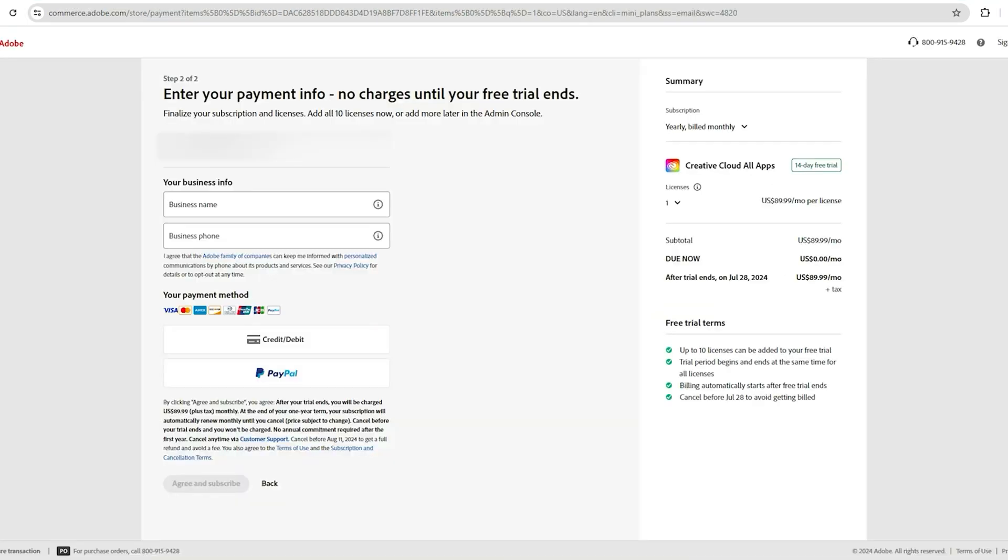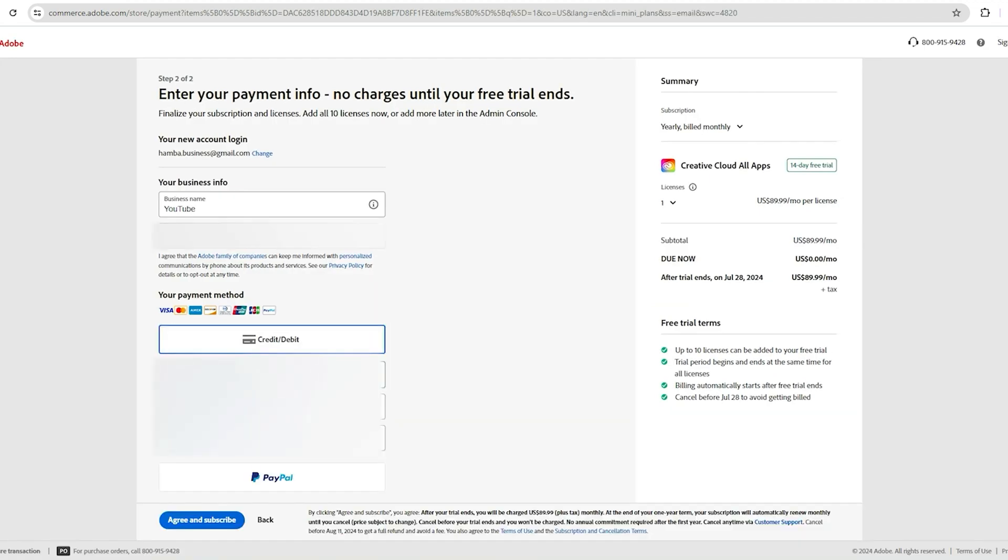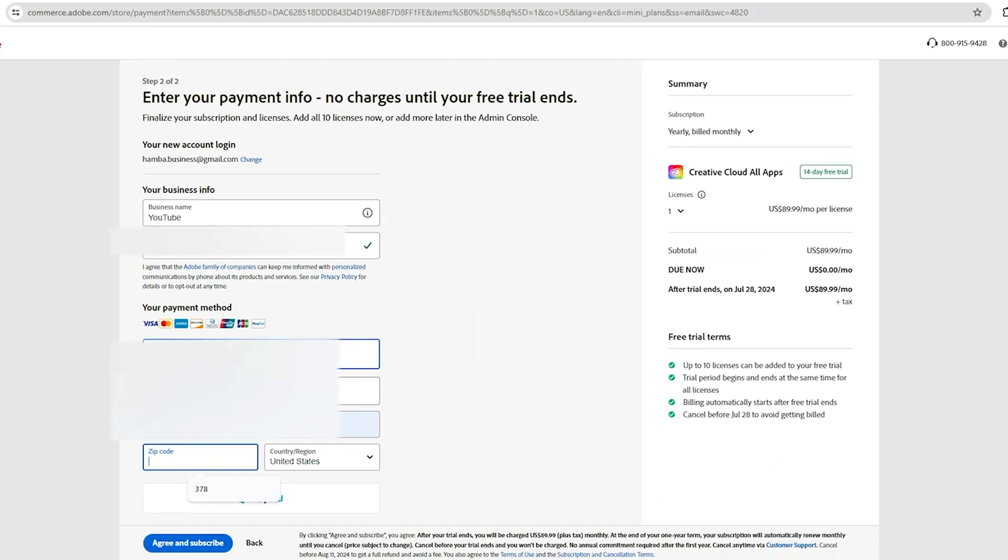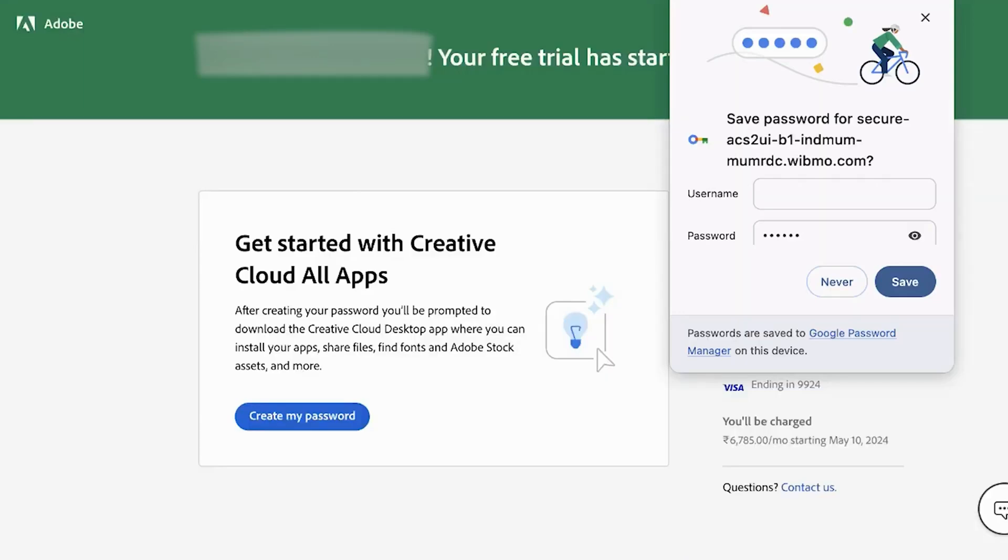To activate your trial, you'll need to enter your payment information. But don't worry, Adobe won't charge you during the trial period. Just set a reminder to cancel if you decide not to continue after the trial ends. It's a risk-free opportunity to explore Illustrator's new 3D effects.